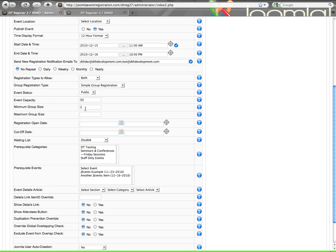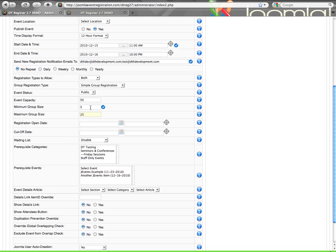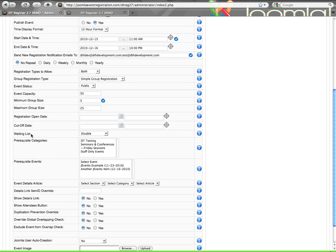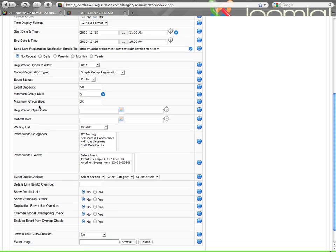Minimum group size, that is for a group registration. You can supply a number here for what's the smallest number of people that you will allow to be in a group registration. Of course, two would be your number to start with. That is the default. So let's just say five. Let's say we want to have at least five people to be able to do a group registration. Maximum size, that can say 25. Both of those are optional. You don't have to put anything in there.